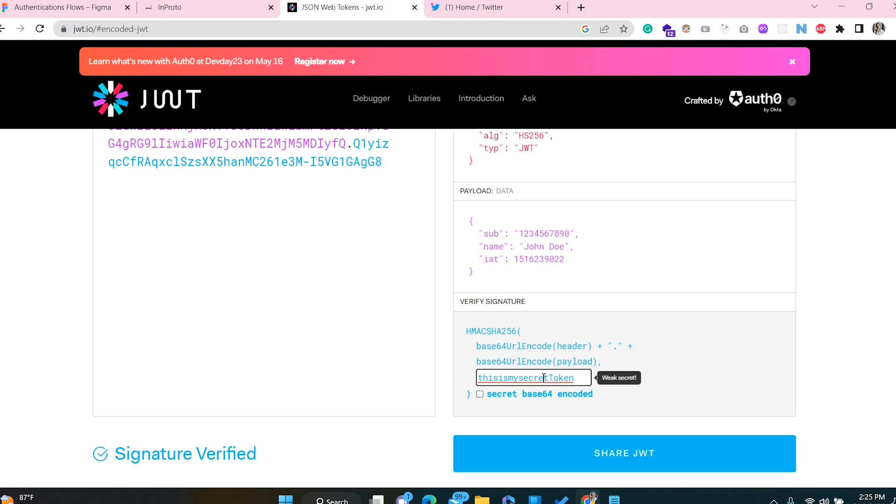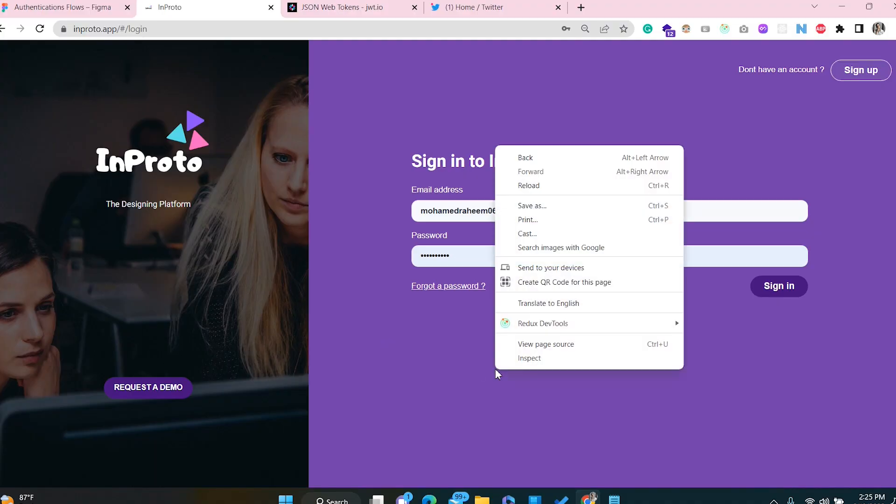Nobody knows your secret code, so you always need to keep it secret. Each and every request coming from the client side to the server — the server takes that secret code and verifies whether this token is valid, or whether someone is trying to tamper with it. That is what JWT is.